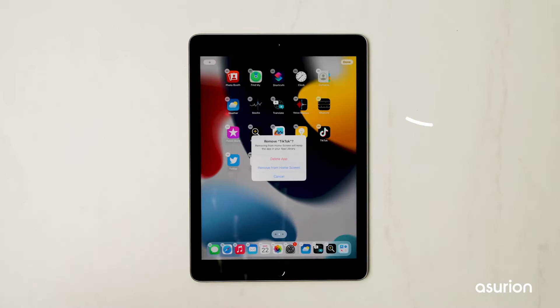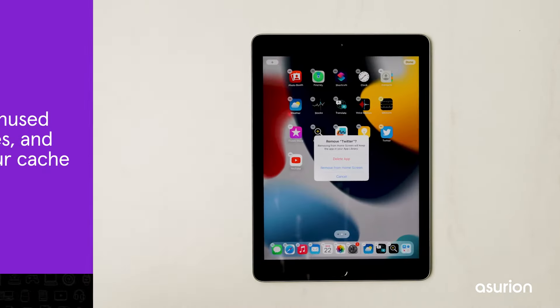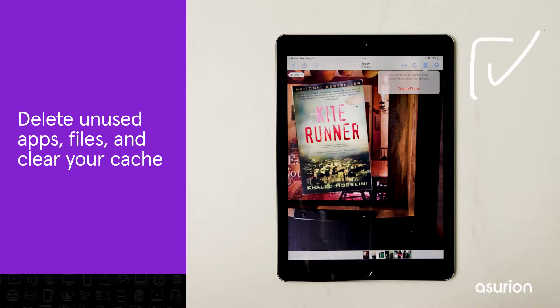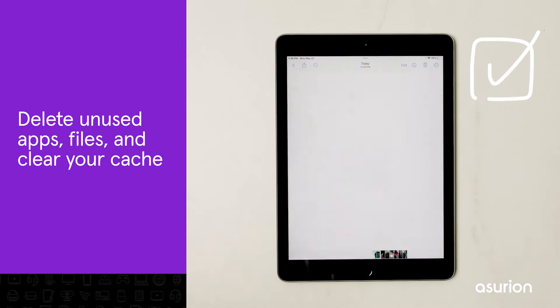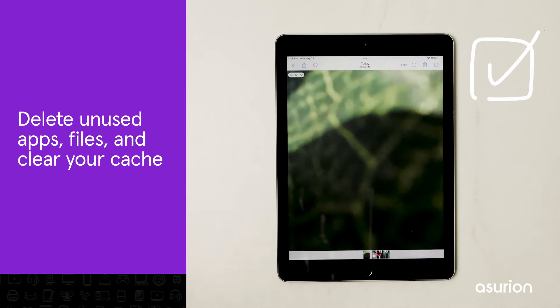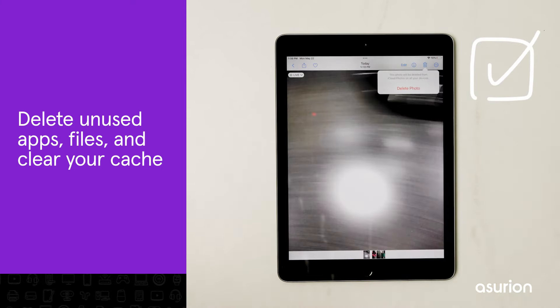If your iPad storage is full, try deleting apps you don't use. You can also upload photos, videos, or other files to the cloud and delete them from your device.